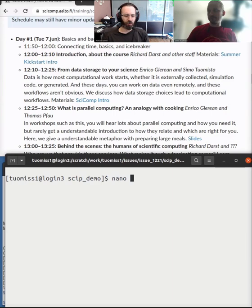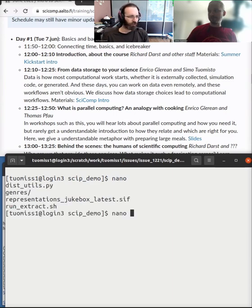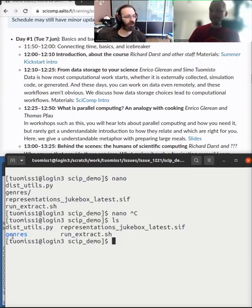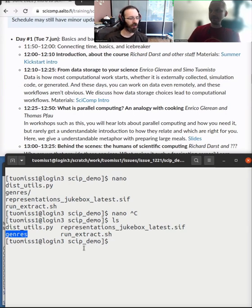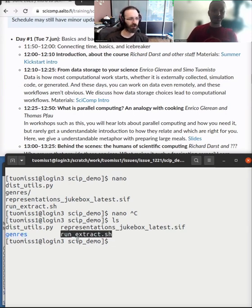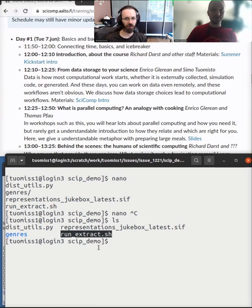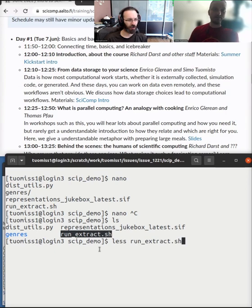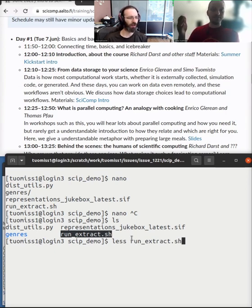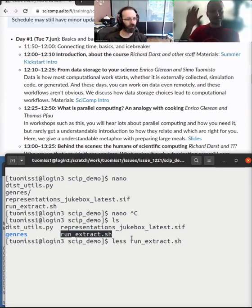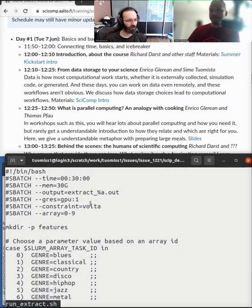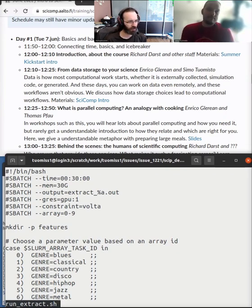In the folder here, there's the actual data that needs to be done, and then there's the script that will be used to analyze the data. If I use the less command, you can view a file and scroll around. This is the file that runs. This is the script that actually does the work.